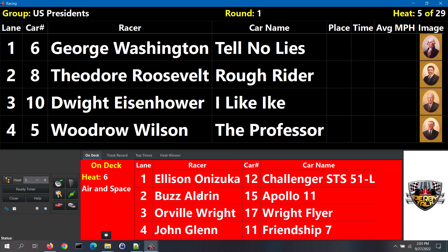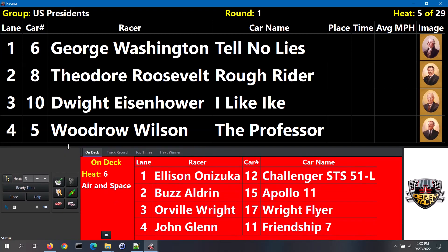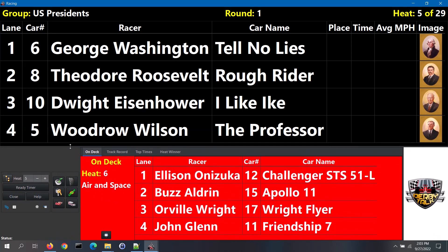The first unrun heat is displayed on the screen. The bottom section has tabs for on-deck, track record, top times, and heat winner. Note, track records and top times are pro version-only features. The on-deck section below displays the heat that is up next. You can adjust the height of the bottom section by clicking on the top border of the bottom section and dragging it up or down.